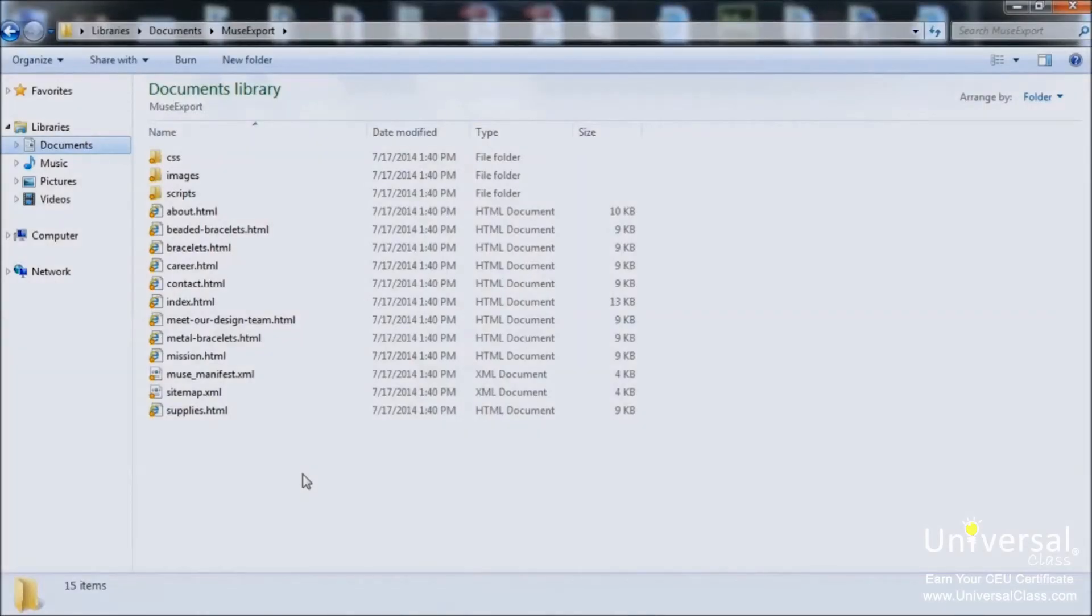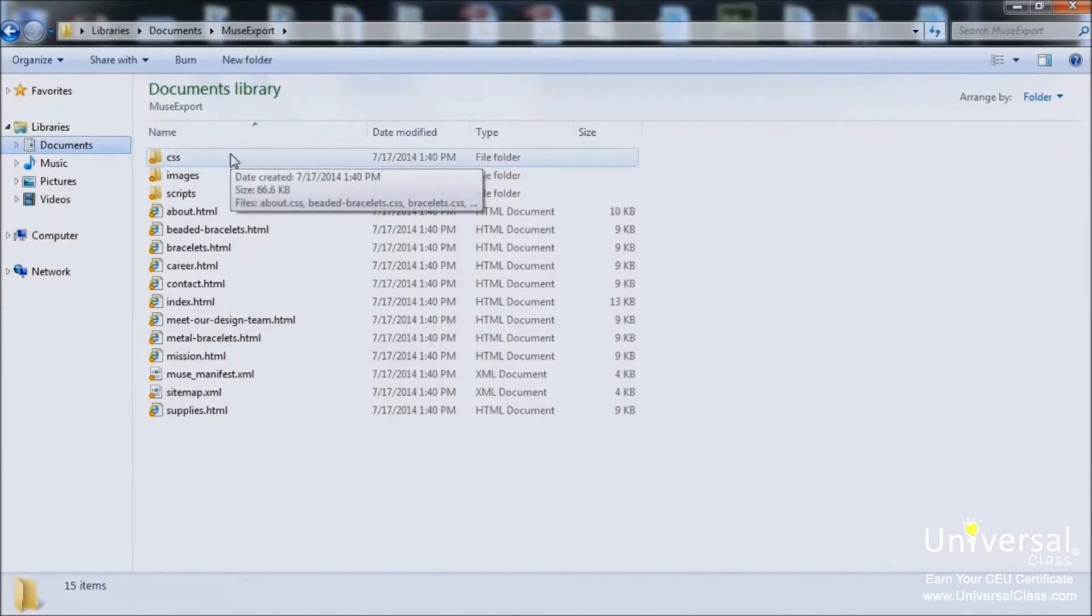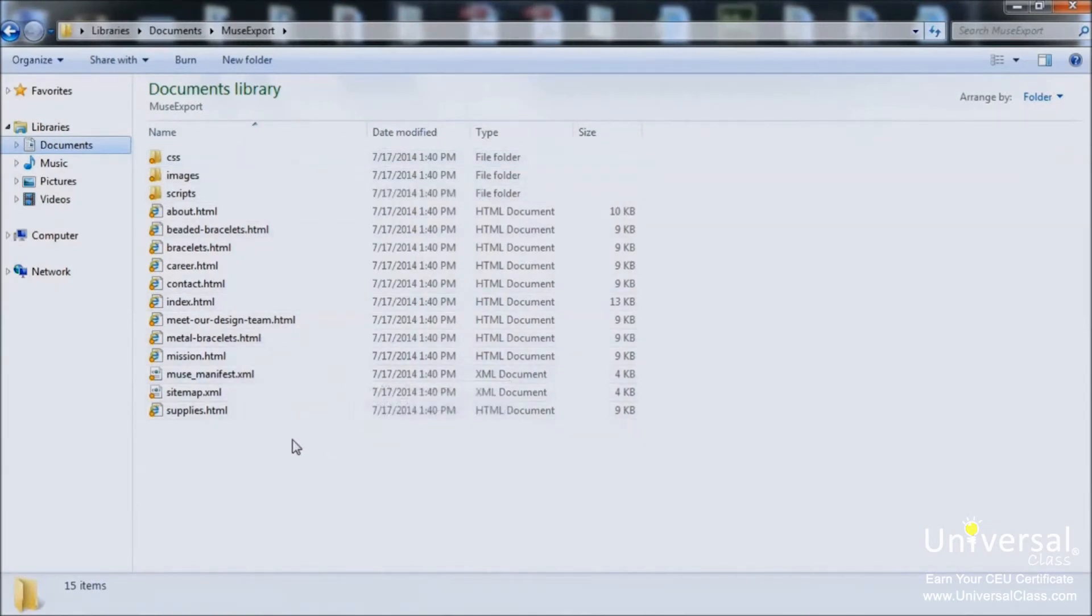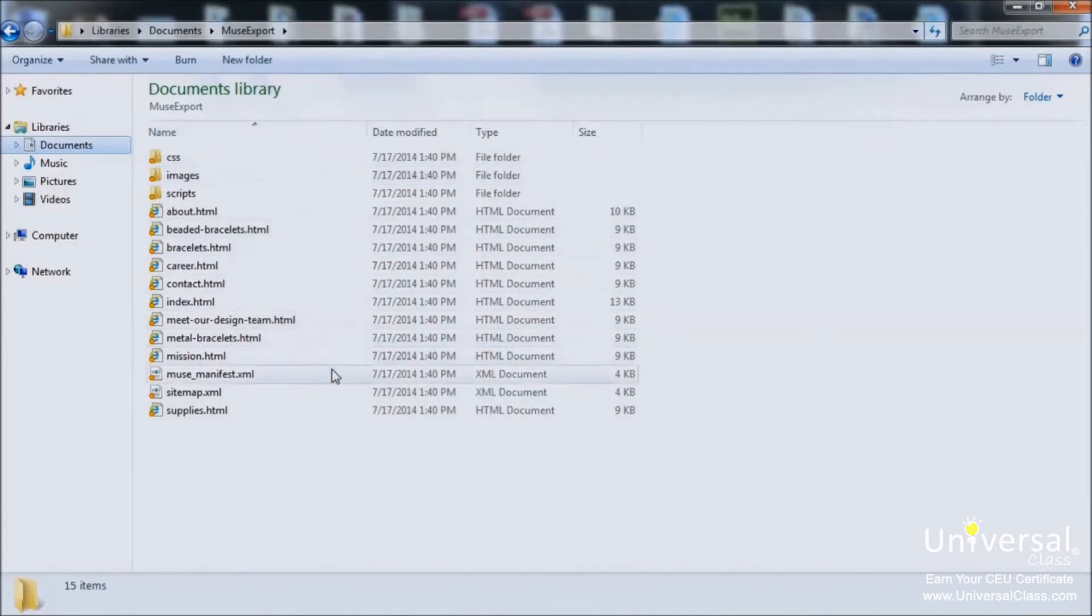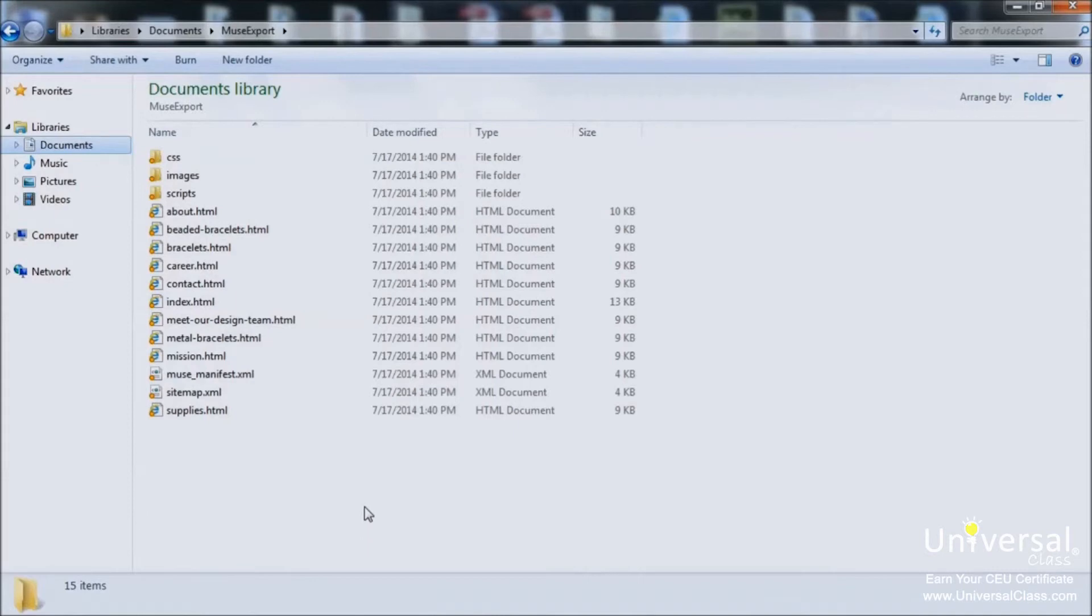Now let's see if we can understand the files that we just exported. Go to the exported files on your computer by finding the folder and then opening it. You can see your pages listed, plus folders. These folders contain your images and scripts. If you want to edit your Muse CC website later in a different website design program, you would use this export folder and the files contained in the folder.